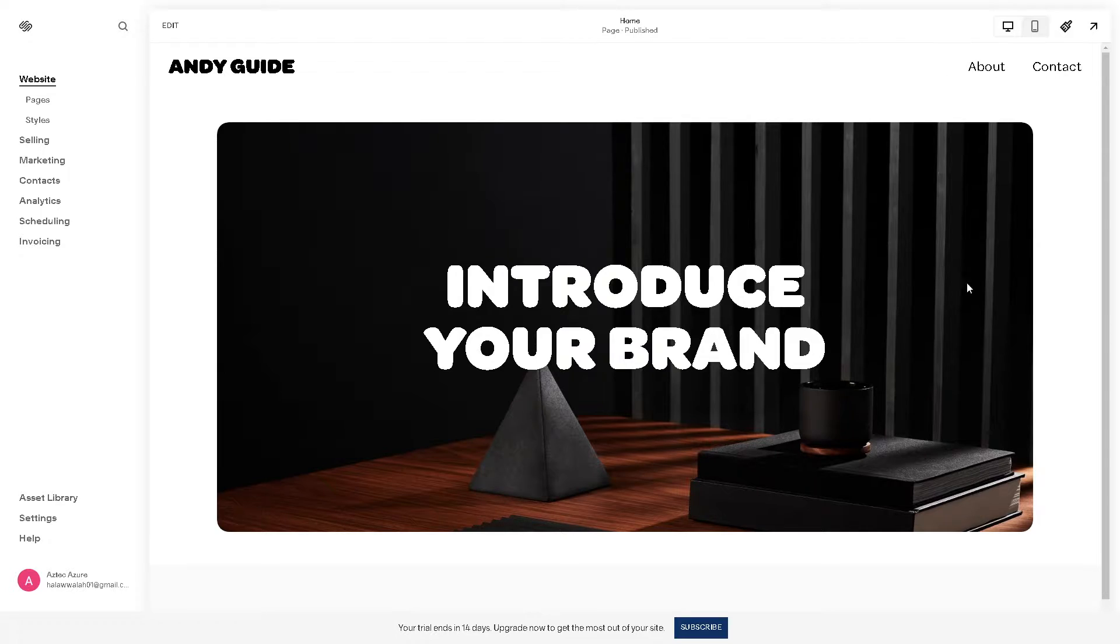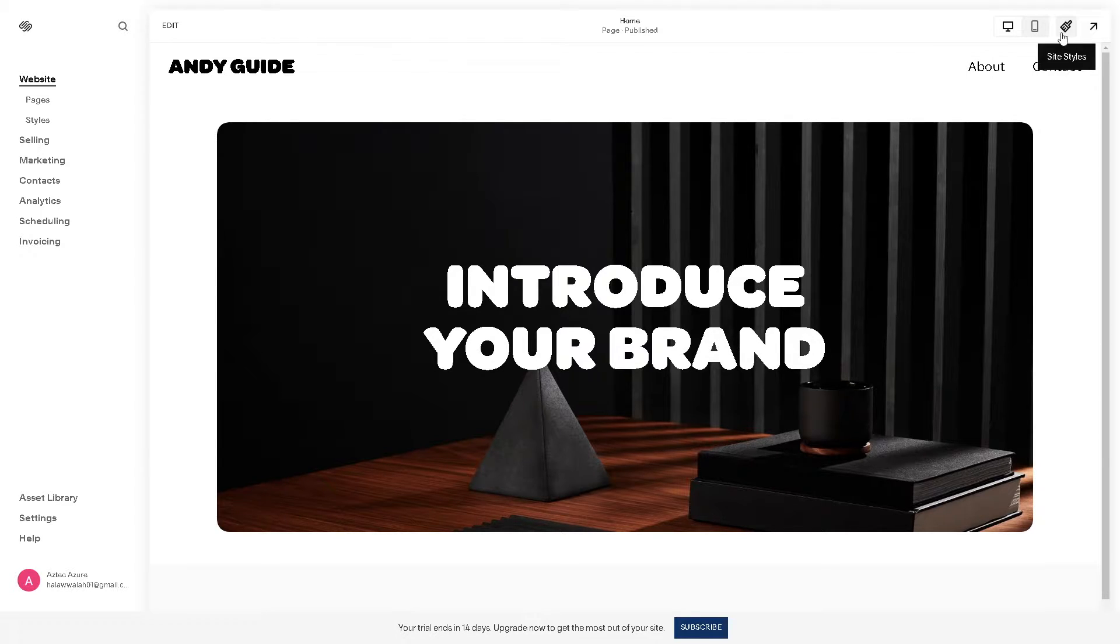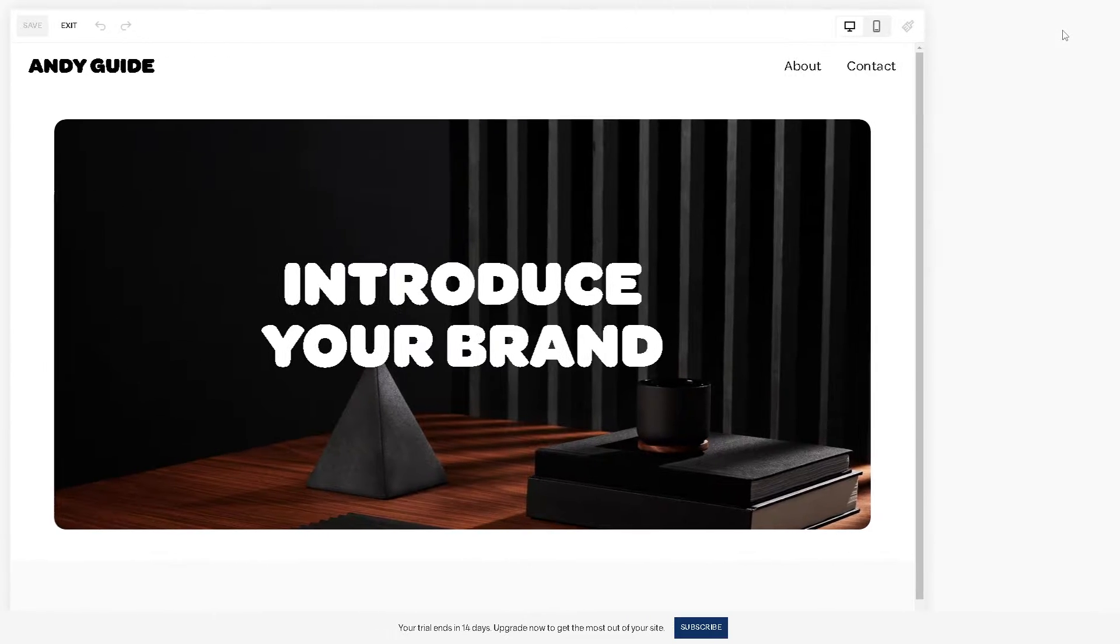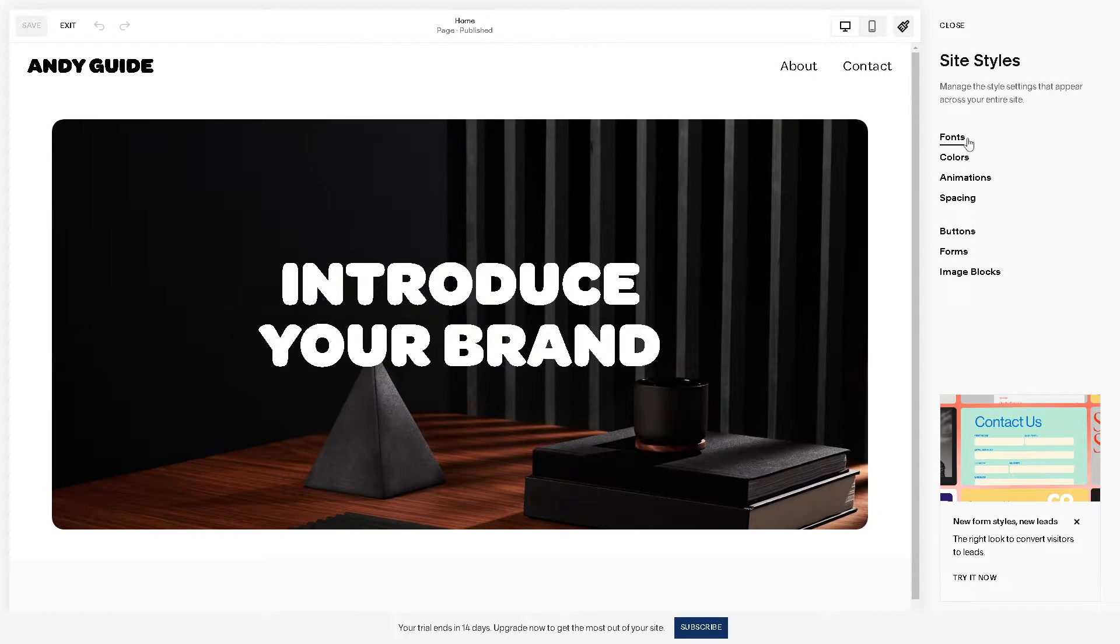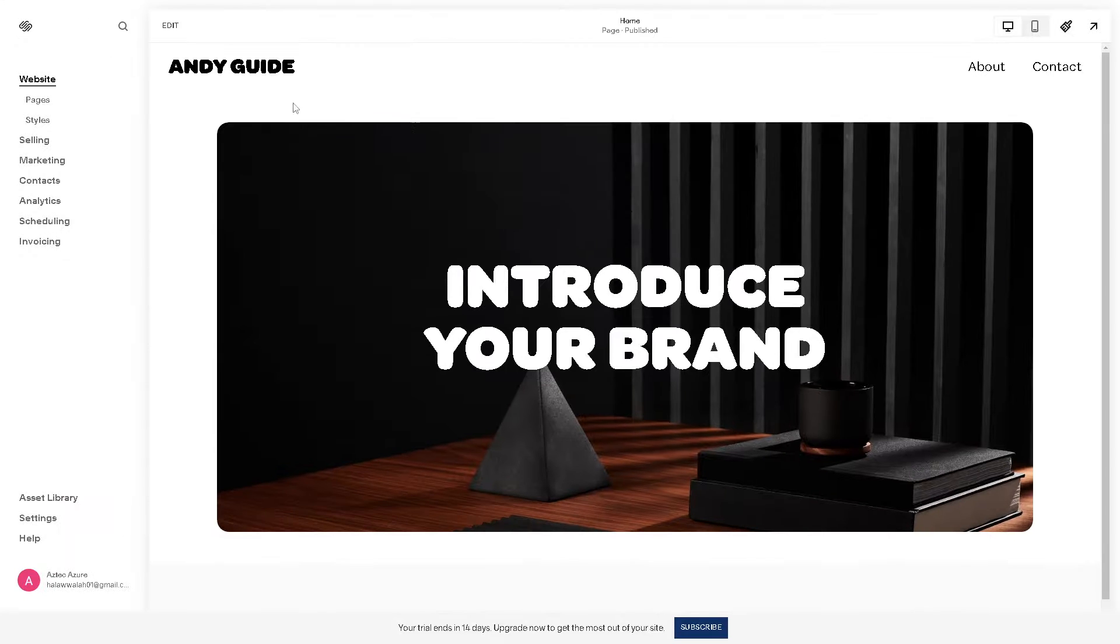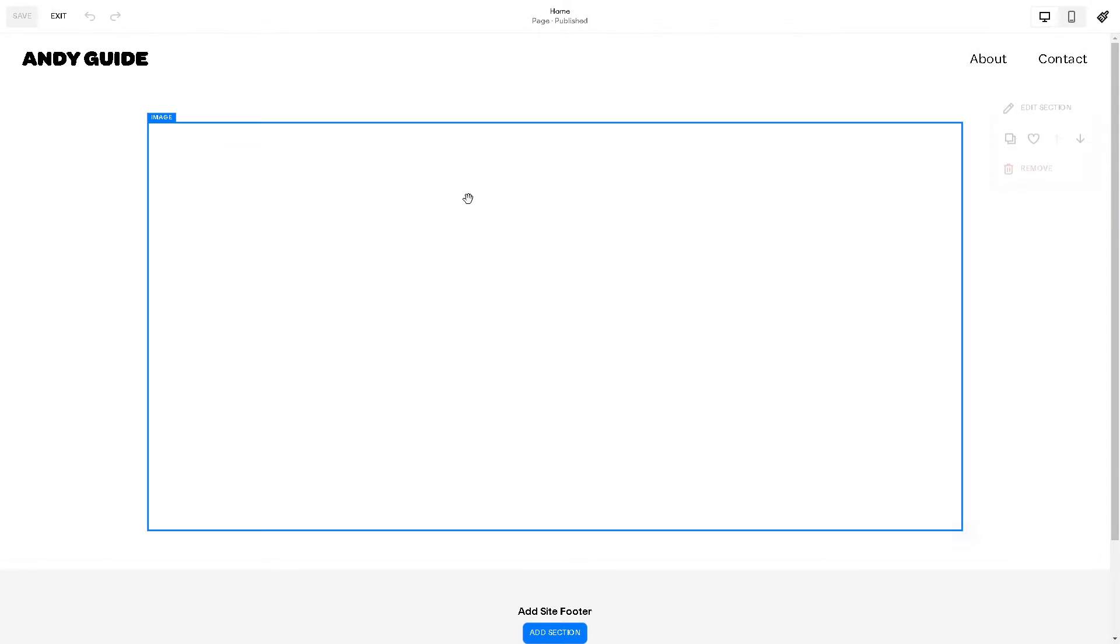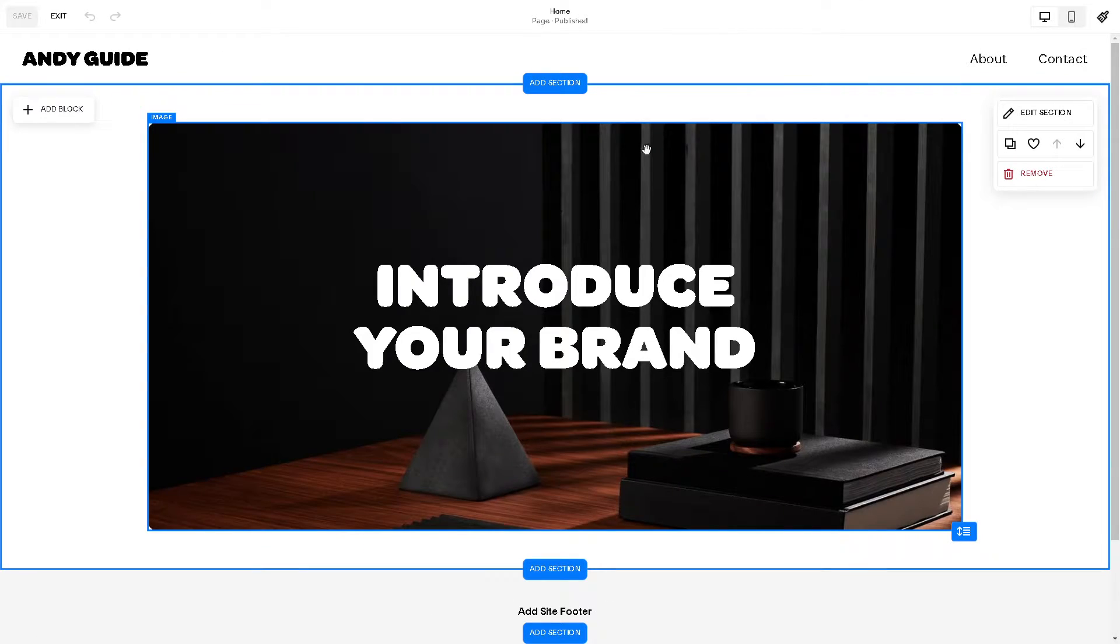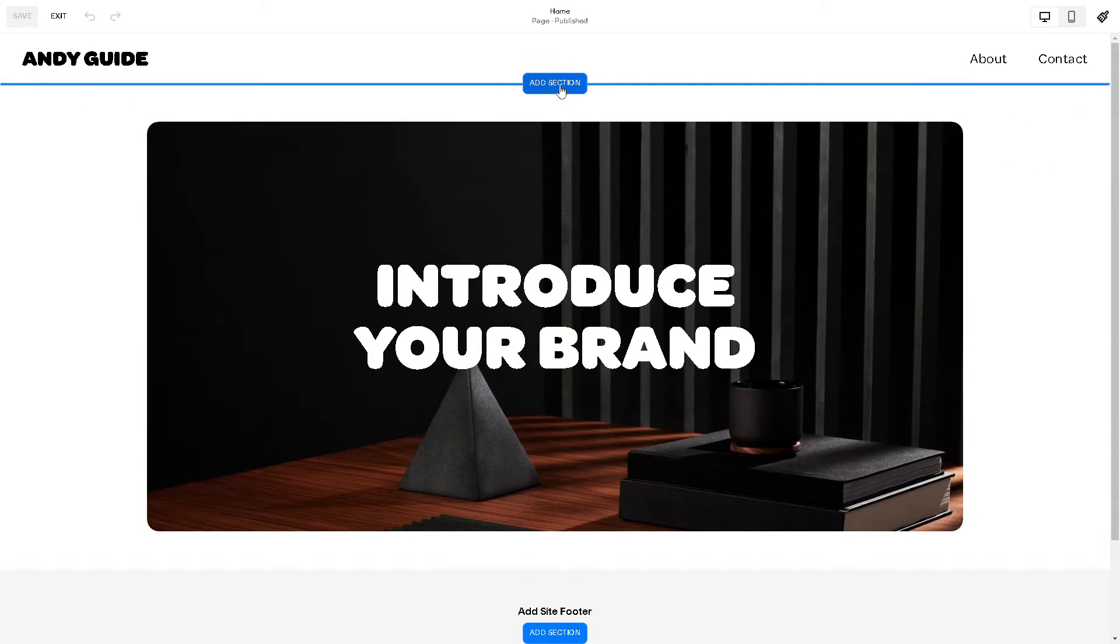The first step that we are going to do is go here and click on site style, or you can simply click on the edit section.